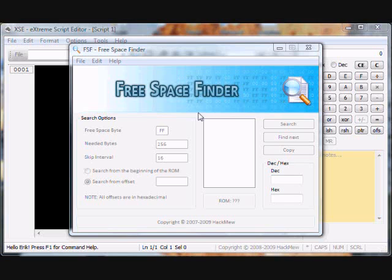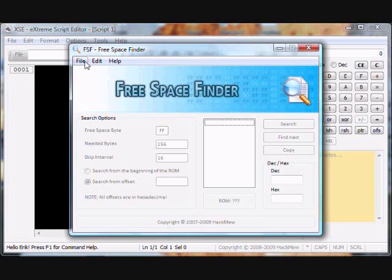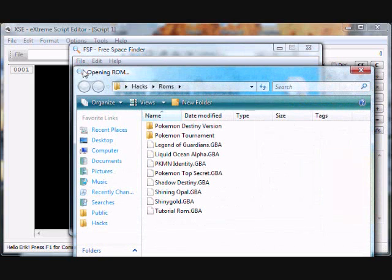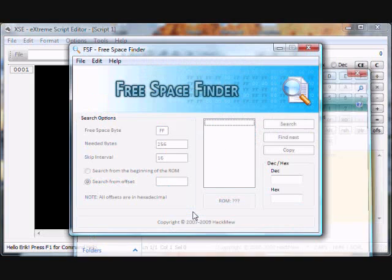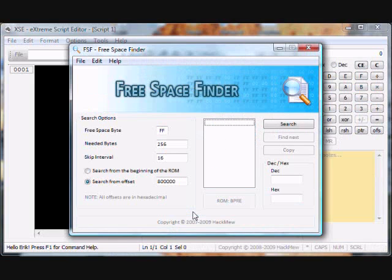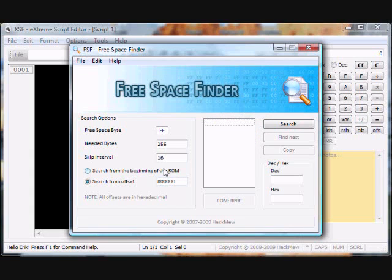Hey guys, BookaDude here, and I'm here today with my XSE Scripting Tutorials Lesson 6. Today we'll be covering the Wild Battle Scripts. So yeah, let's go.